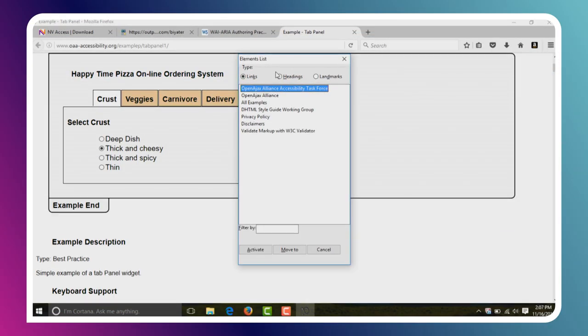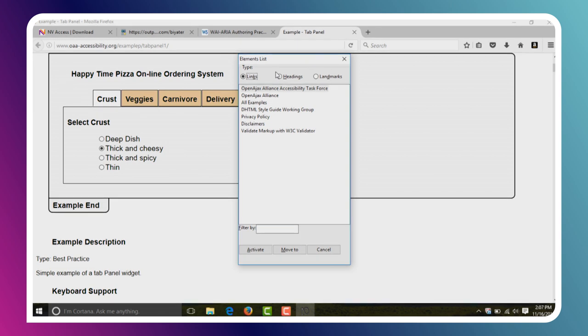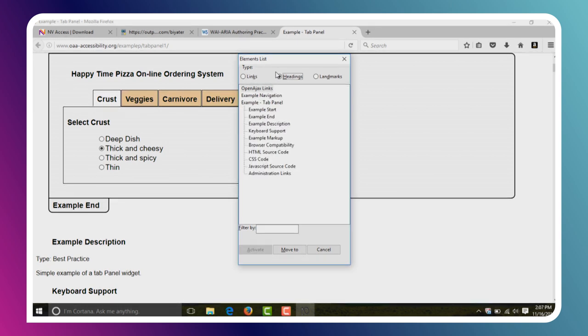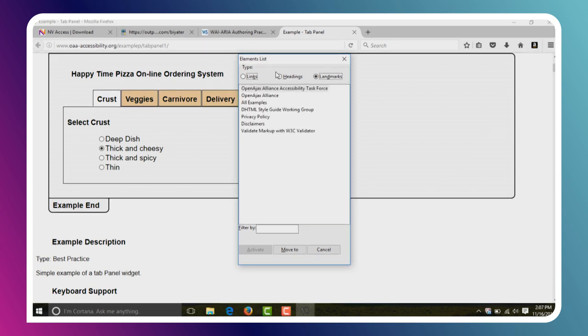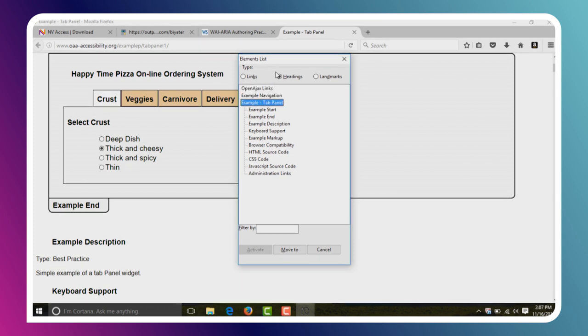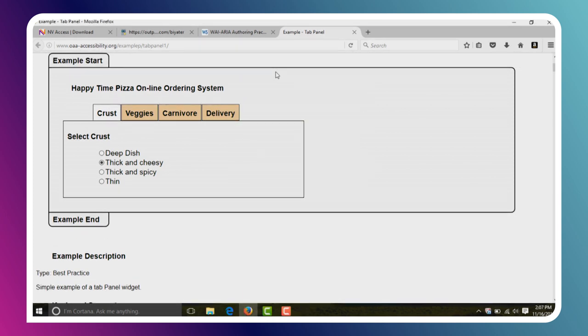The last thing I want to show off is a really cool and useful mode called Elements List. You hit Caps Lock and F7. If you remember from the VoiceOver tutorial, we talked about the rotor — how you can jump to headings, landmarks, and links using the rotor so you don't have to navigate through every single thing on the page manually. The Elements List is basically the exact same thing for NVDA. We can see a list of links, hit Tab to get to a filter field to filter down to one particular link, or use the arrow keys to switch to headings or landmarks, and then select one to jump directly to that portion of the page.